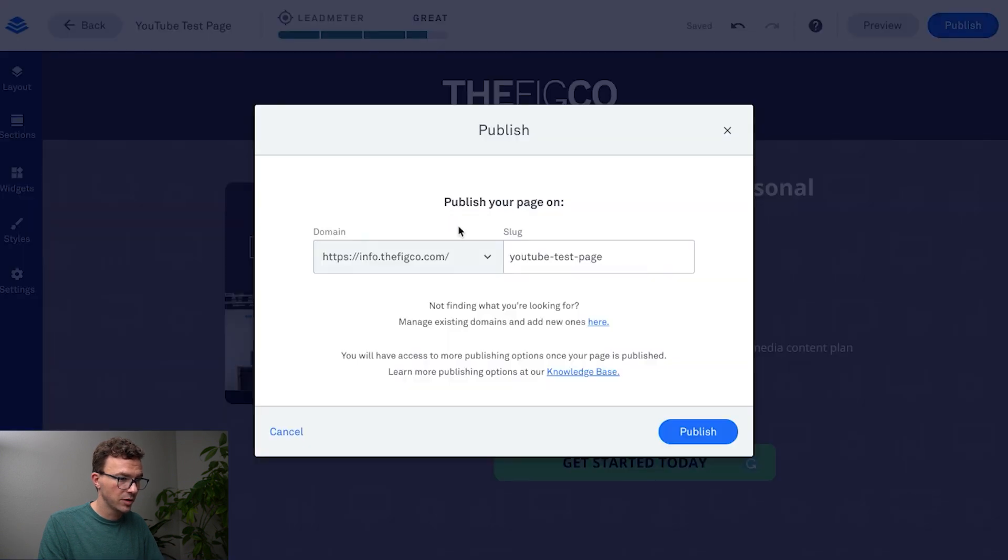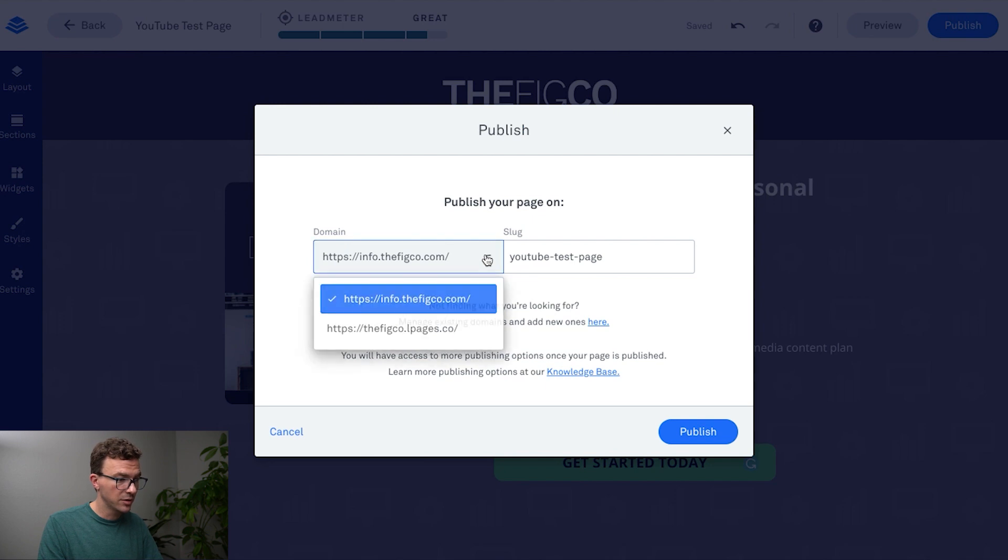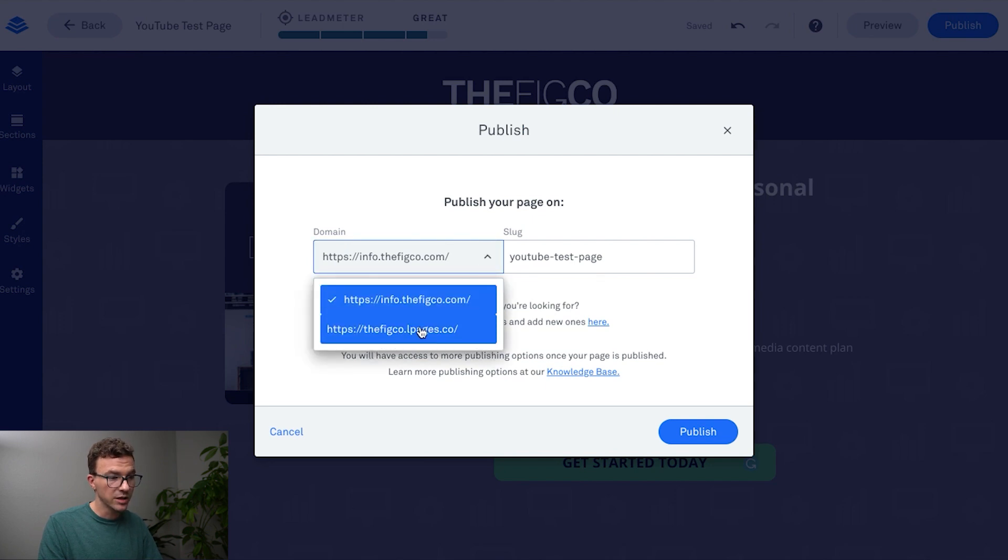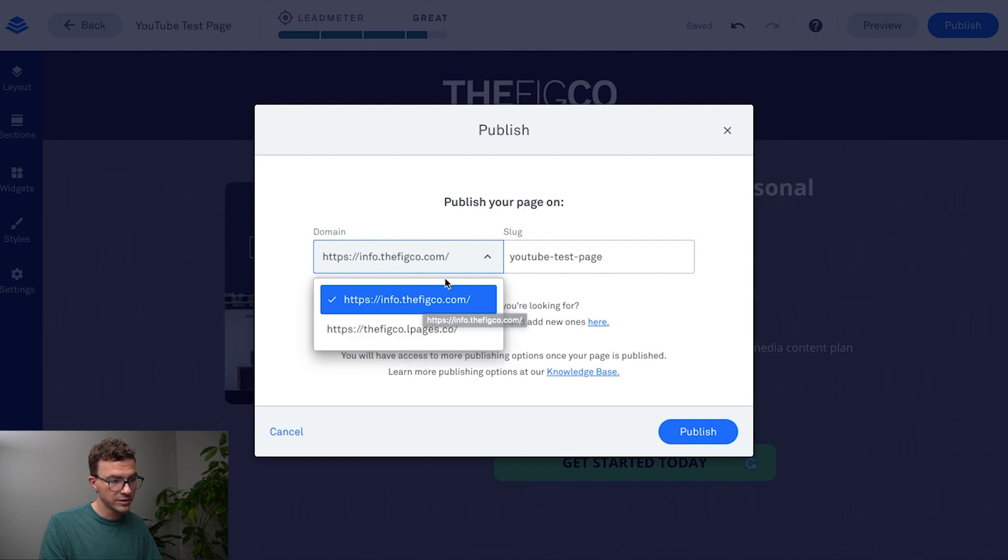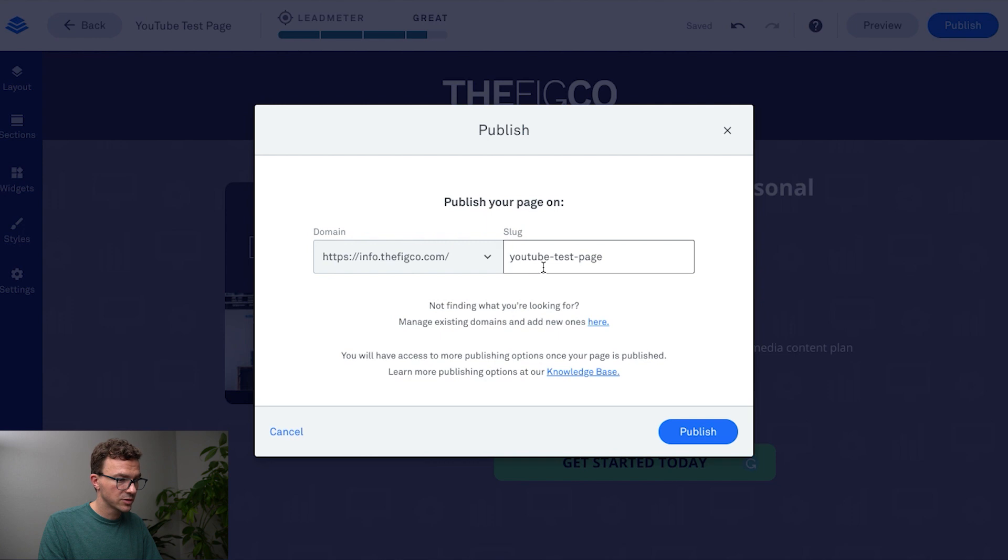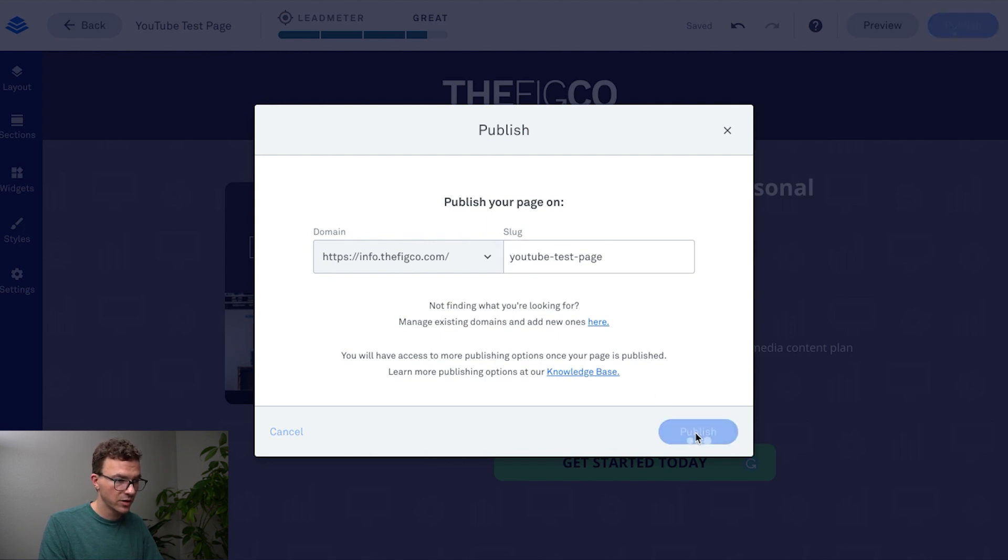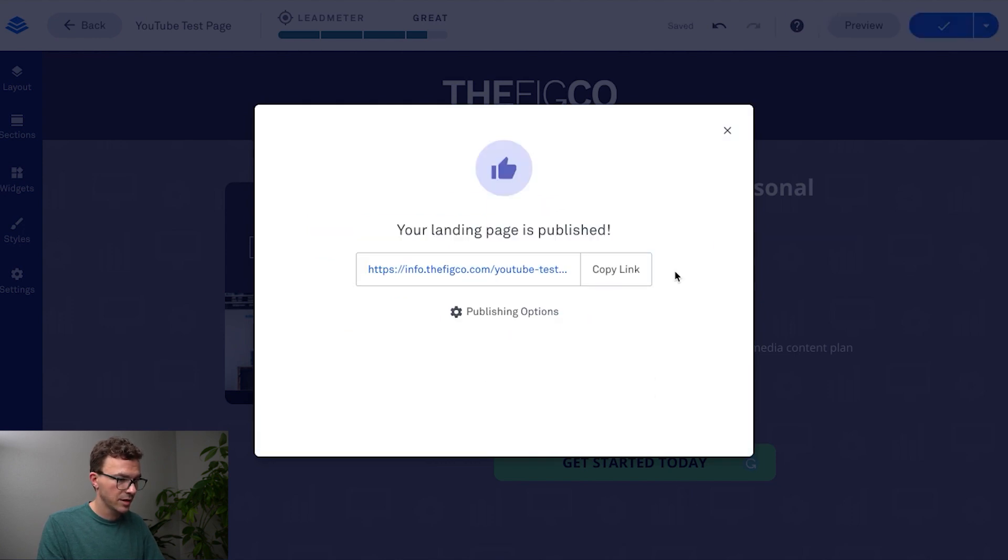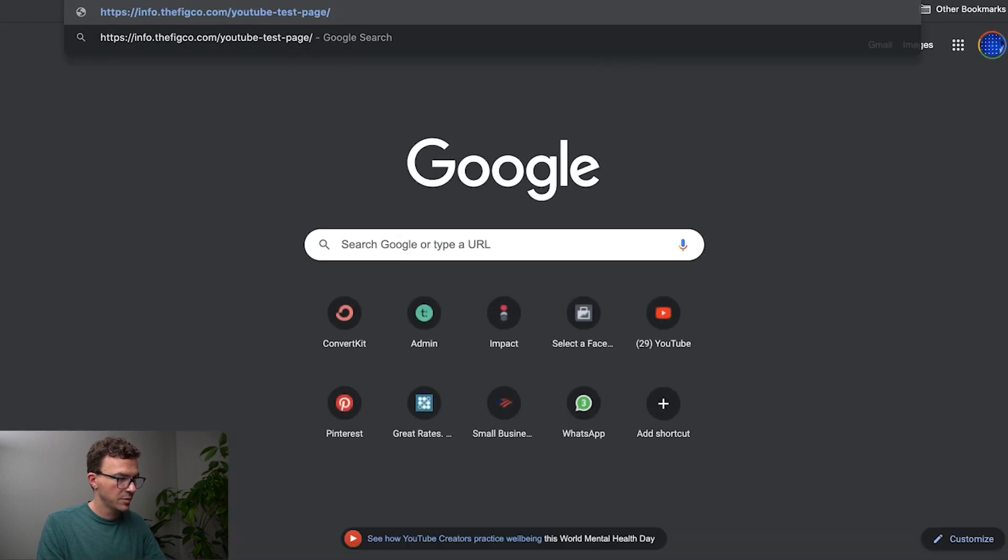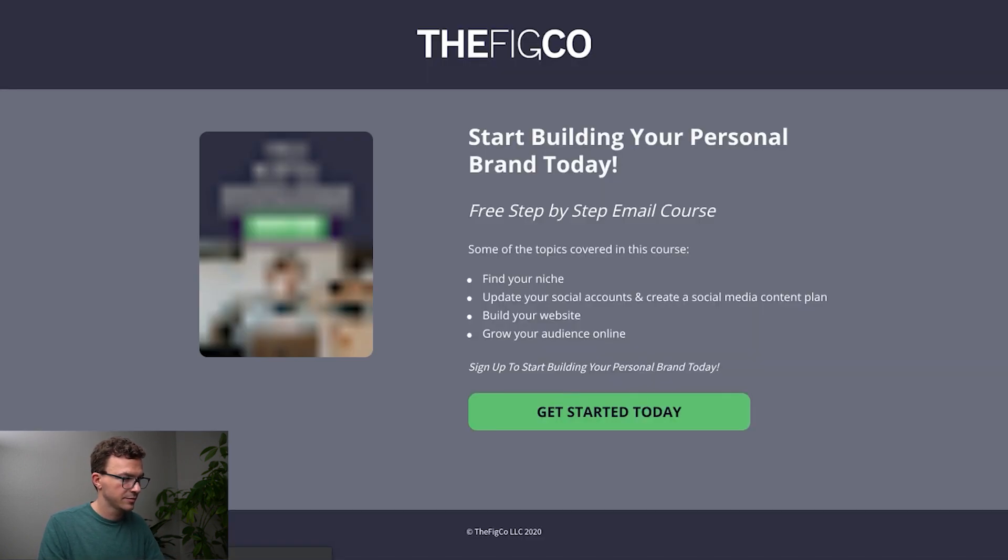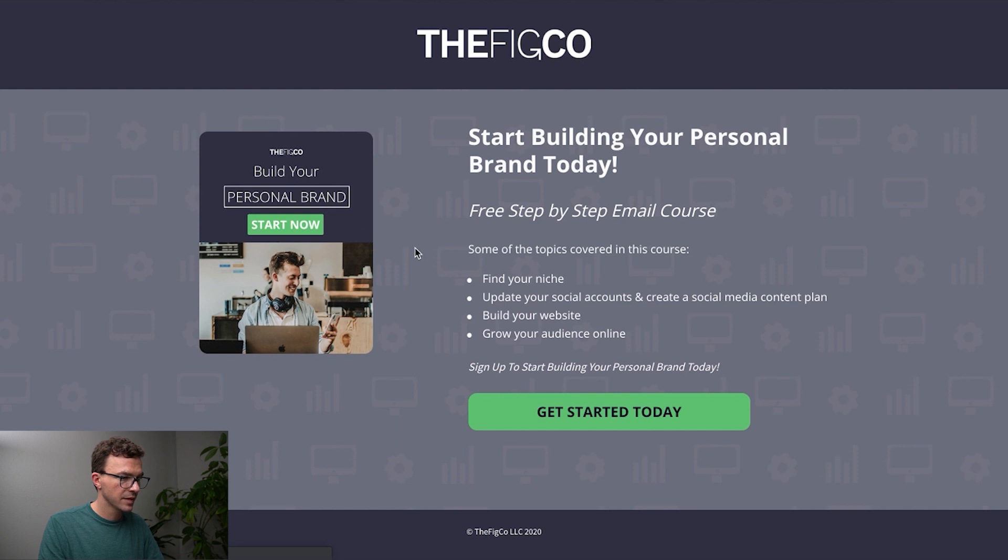So if you hit publish you can connect the domain like this or you pick the domain which would be the Leadpages domain, so ours is thefigco.lpages.co. Or you can set up a subdomain with a domain that you own. So this could be YouTube test page. And then if I go and publish this, I can copy this link, open a new tab.